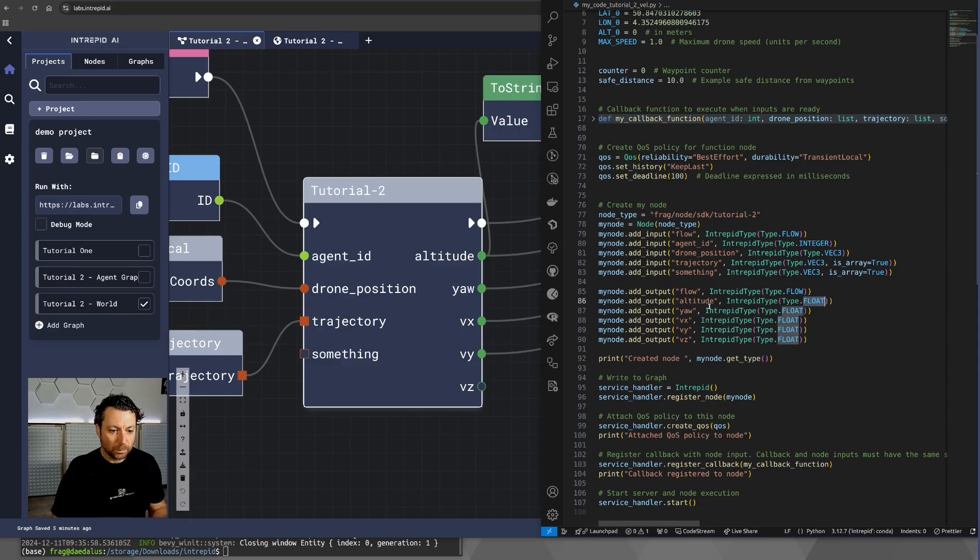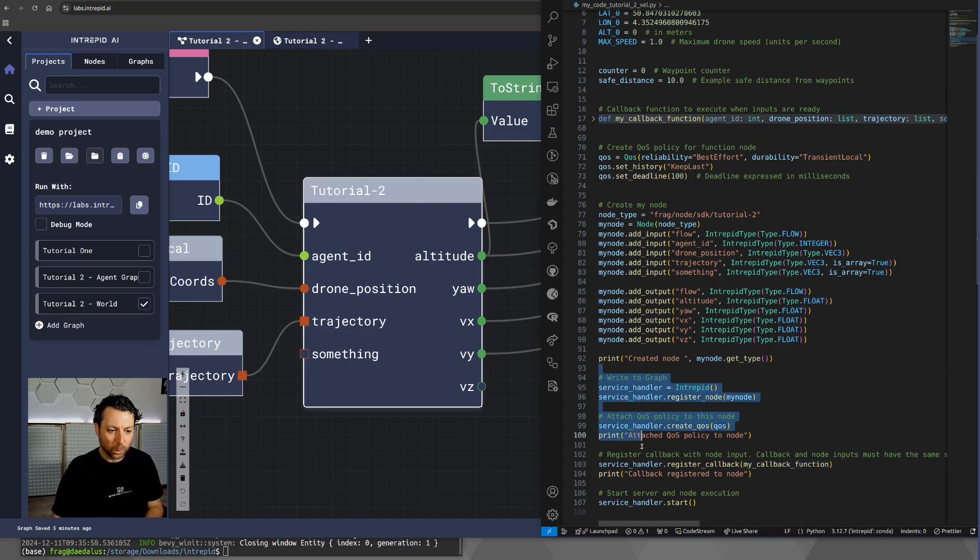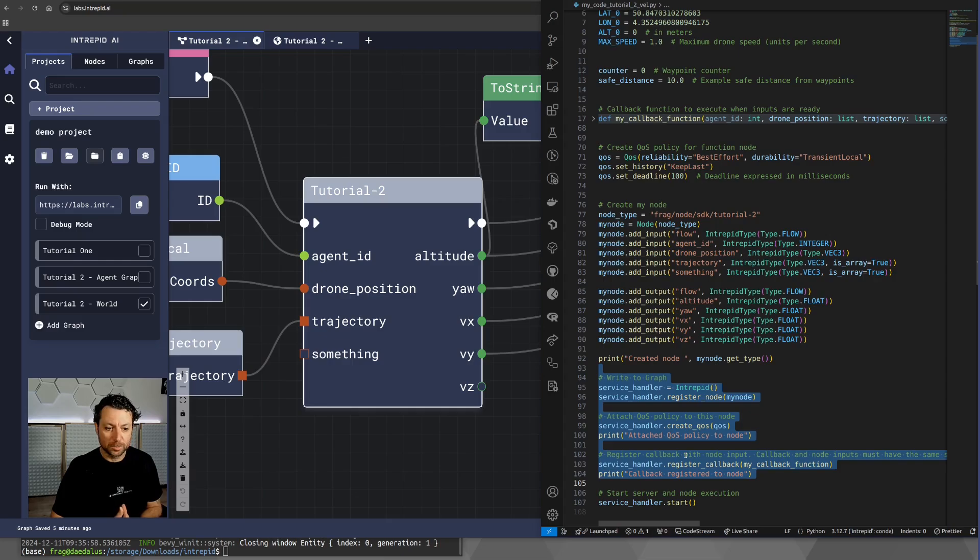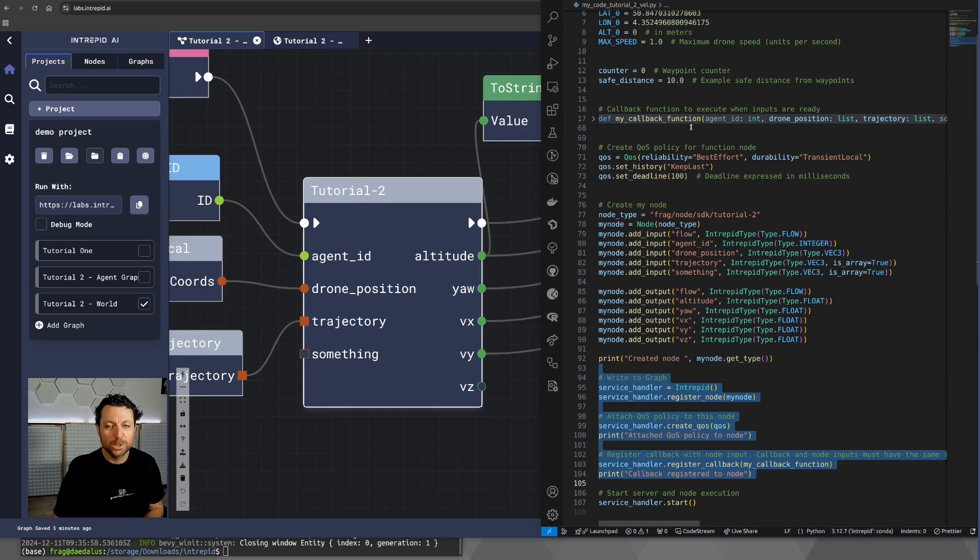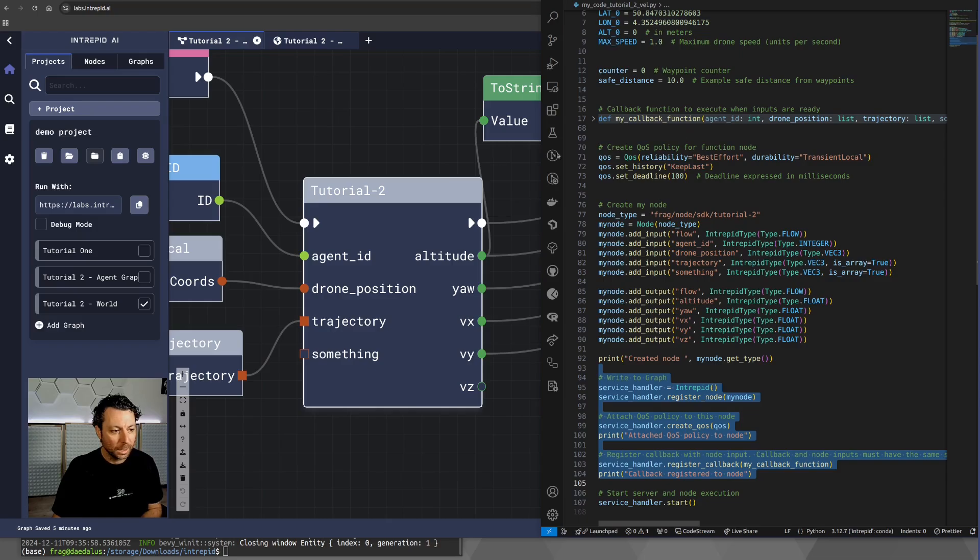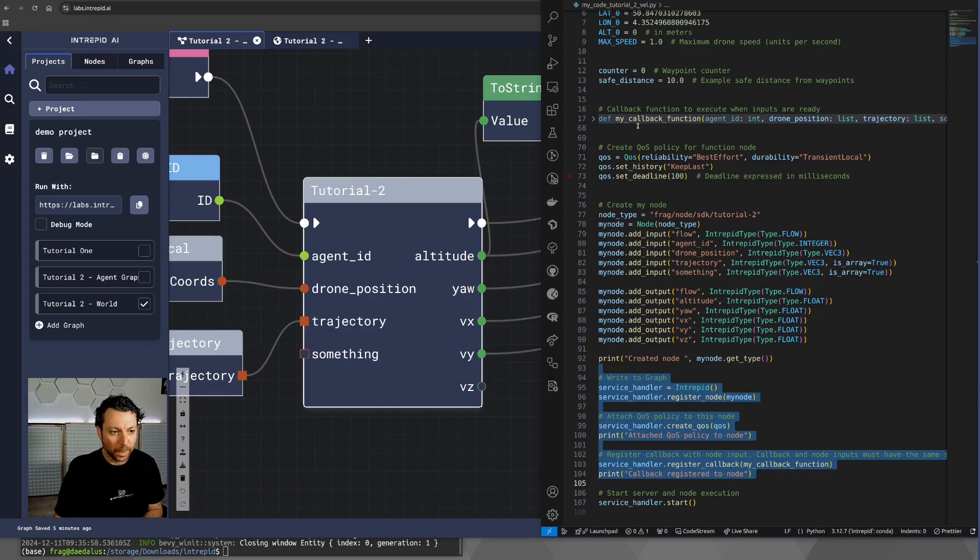Now, the most important part of this, as I said, is the callback function. Usually, the code below the node definition, you never have to change that. The only thing that you need to change is the callback function, which is very specific to your particular project. And we are going to see how this logic is implemented with Python via the callback function.